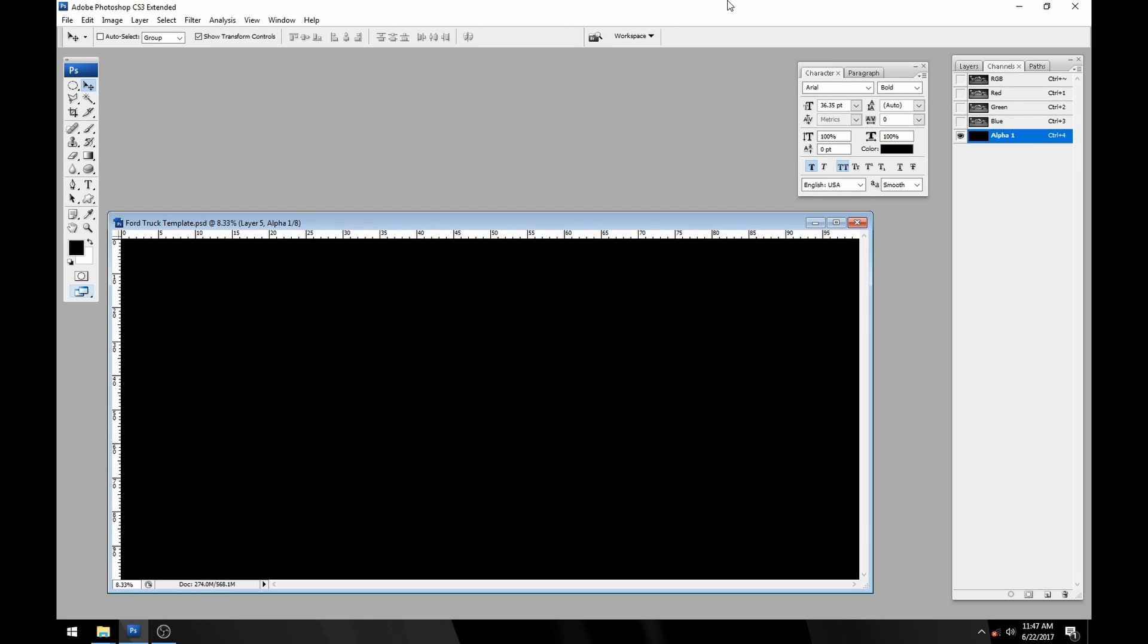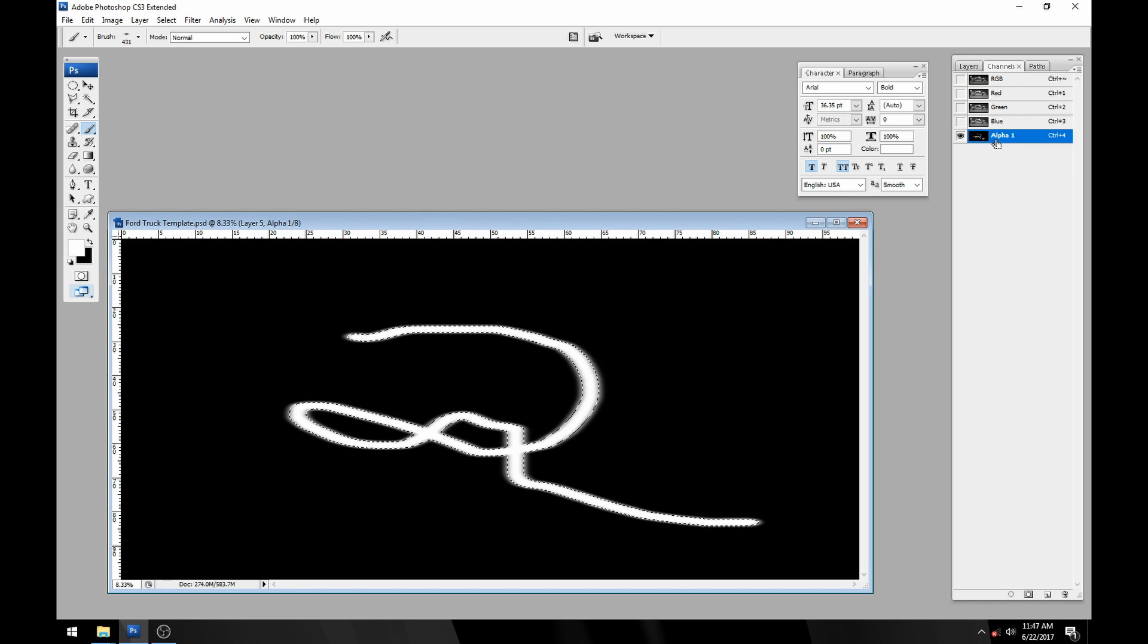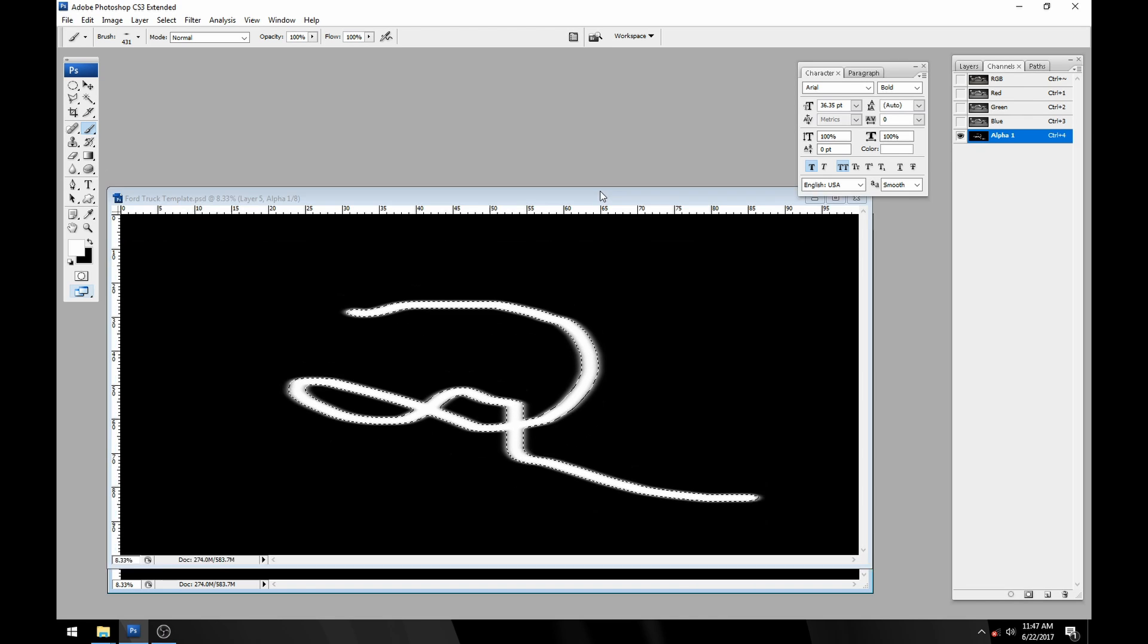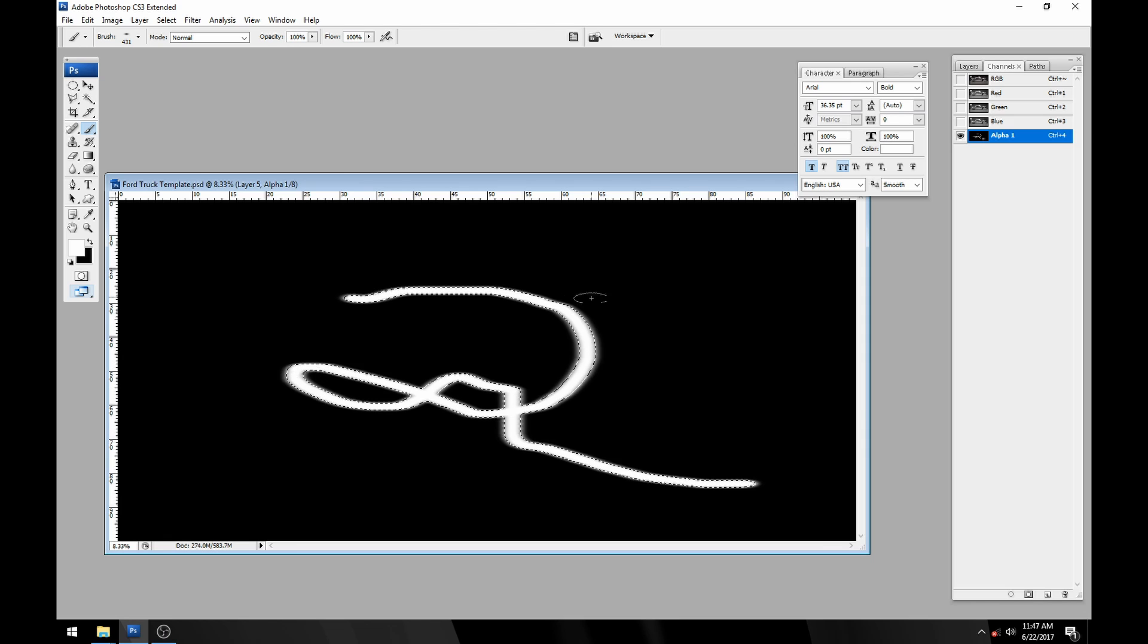Alpha channels are pretty simple. You can paint on them like this and then when you control click to load selection, you can see that it is actually selecting the white area and not the black.